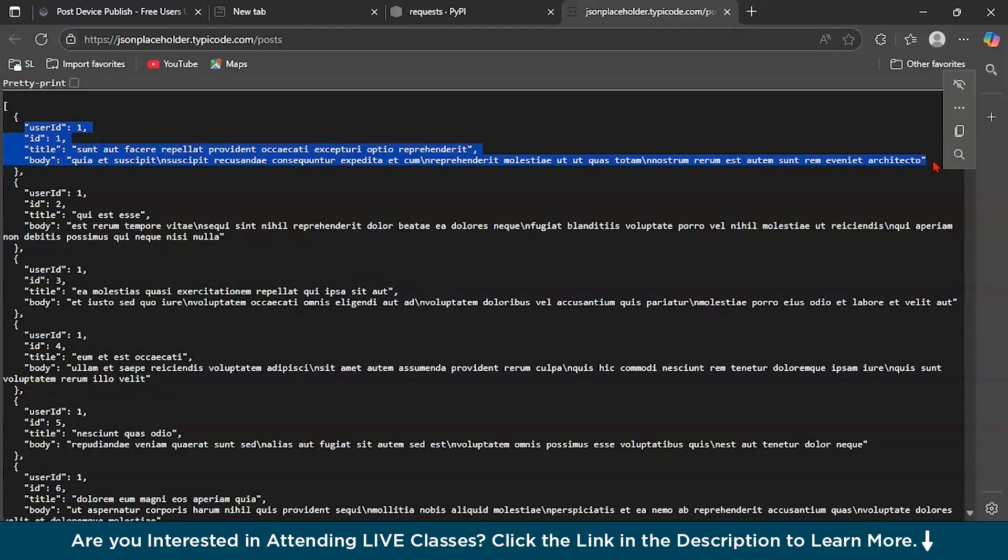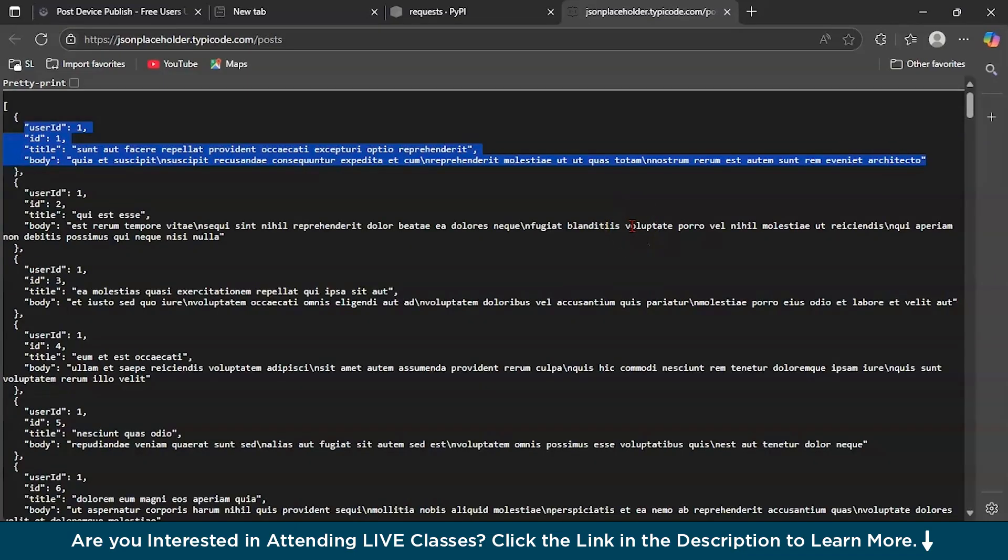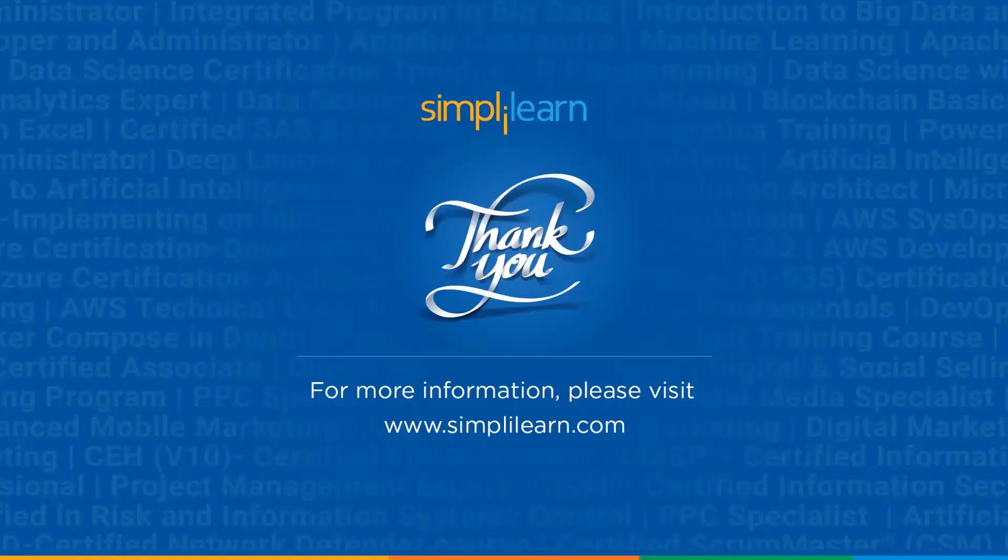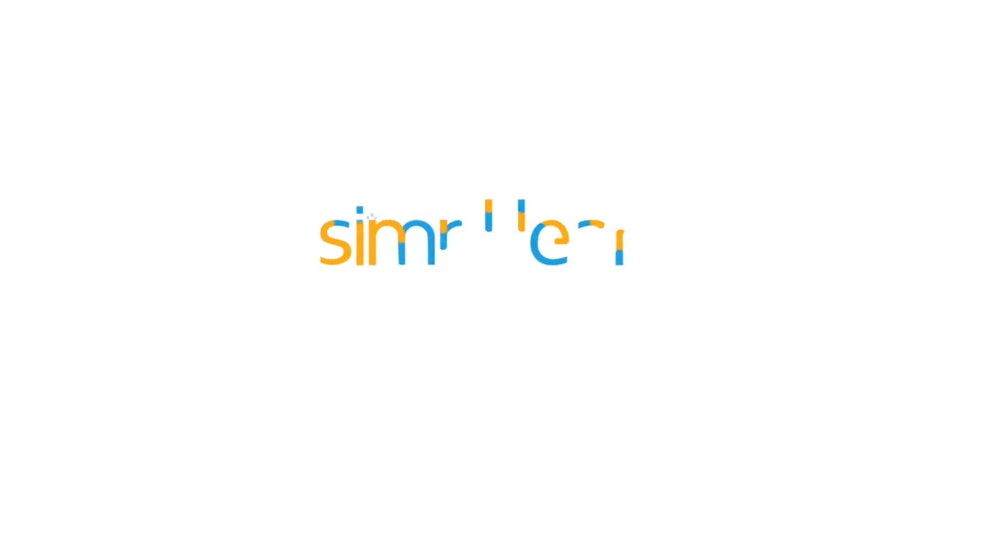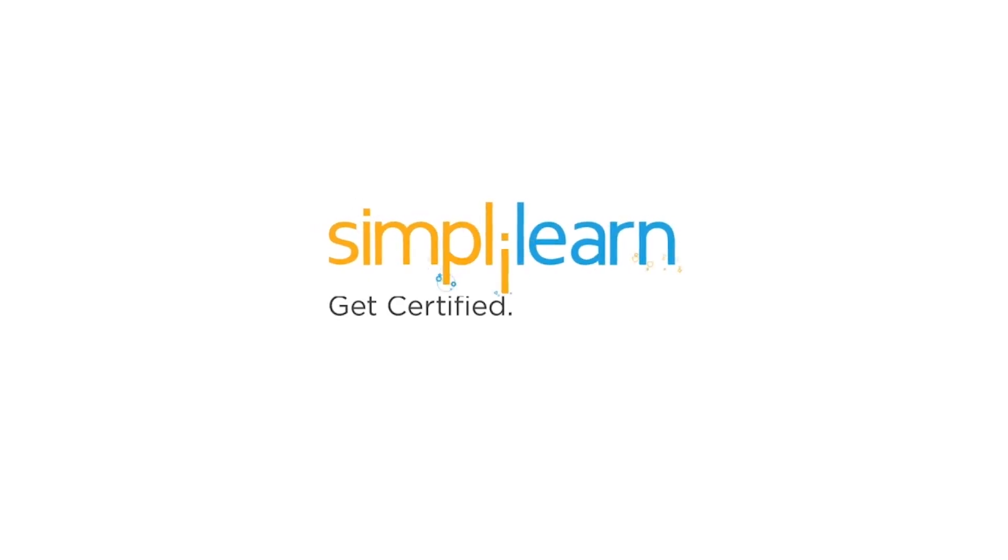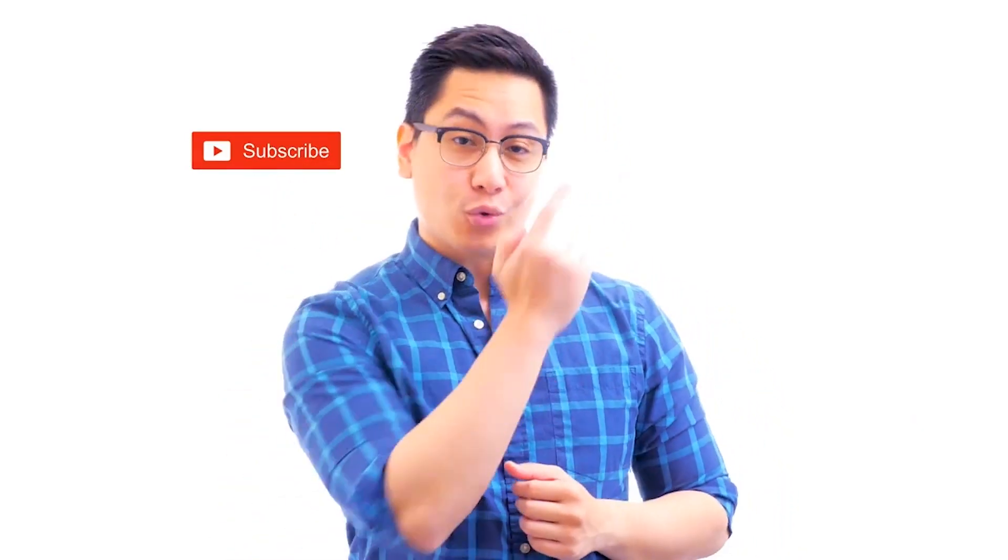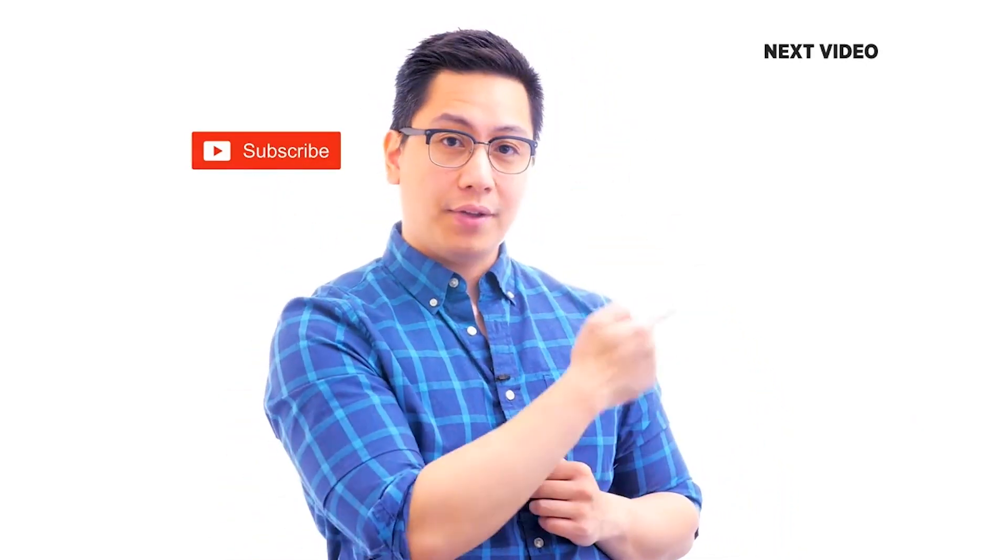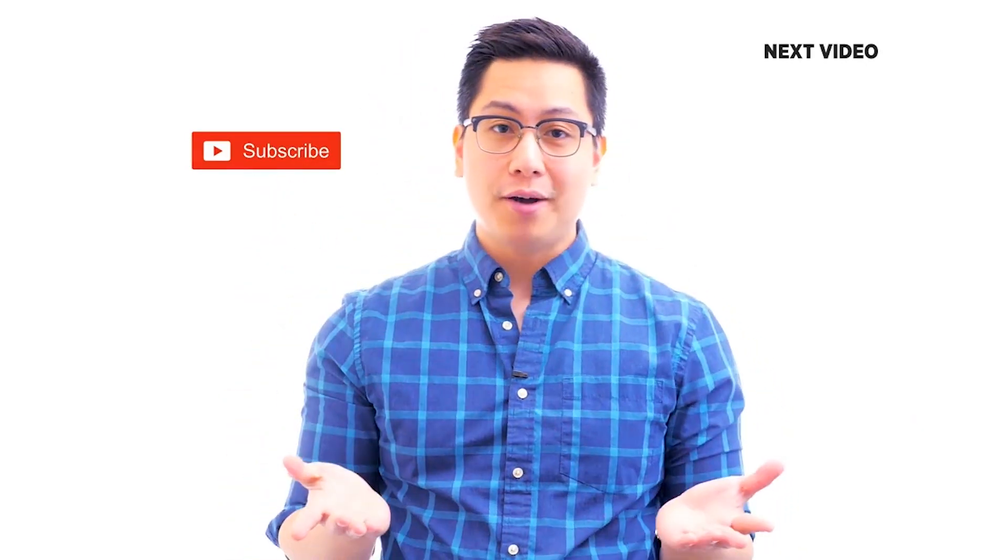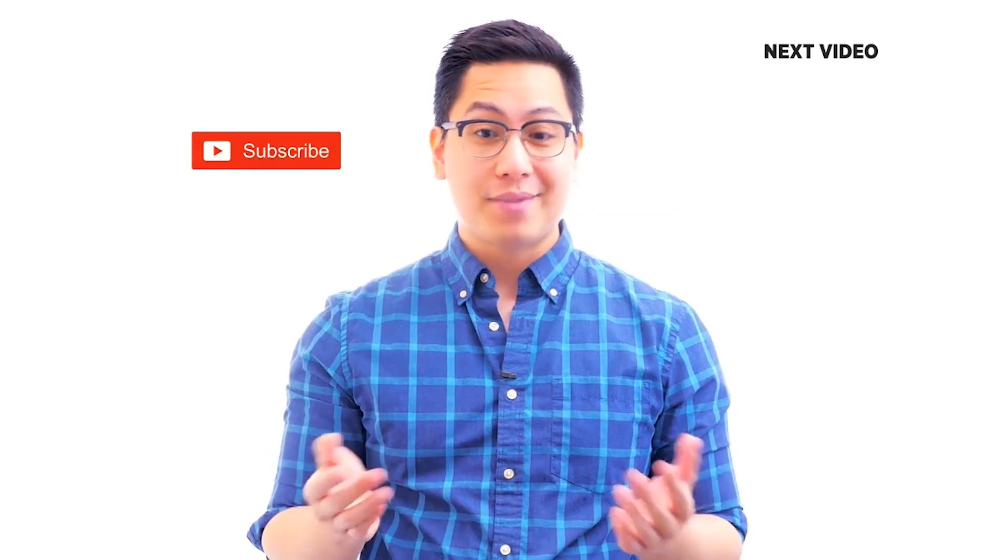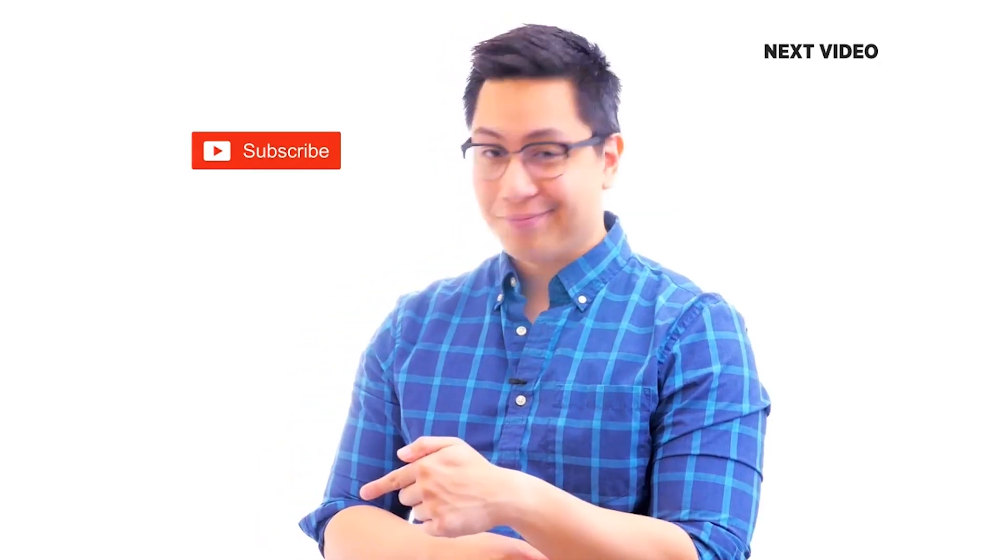I hope you enjoyed our today's video. Thank you for watching. Please don't forget to hit the subscribe button and click the bell icon for further updates. Hi there, if you like this video, subscribe to the Simply Learn YouTube channel and click here to watch similar videos to nerd up and get certified.